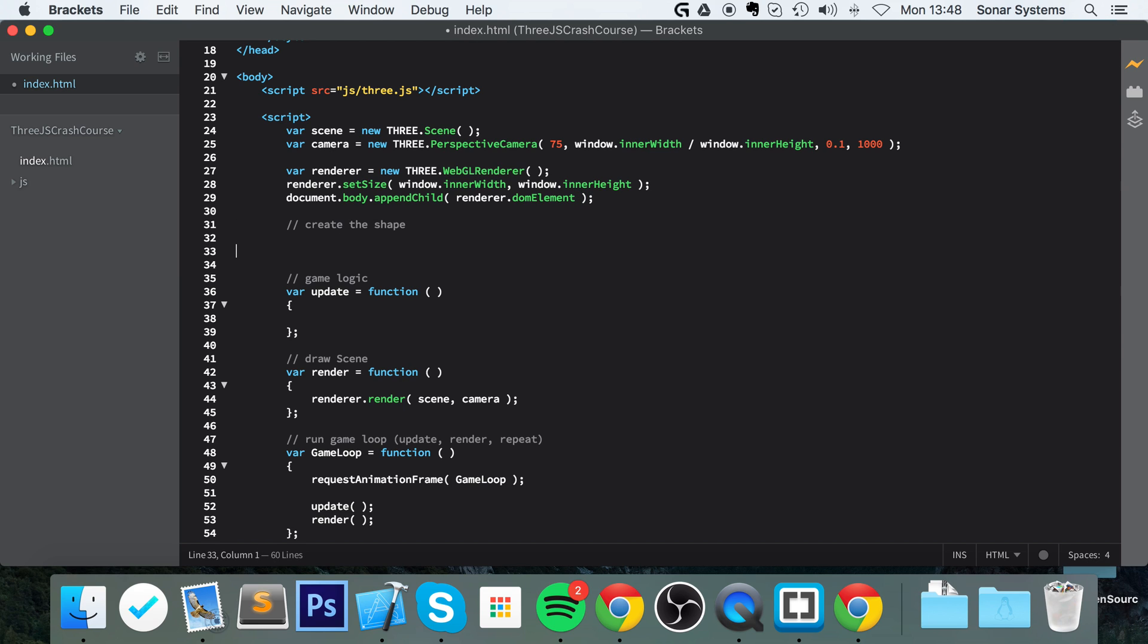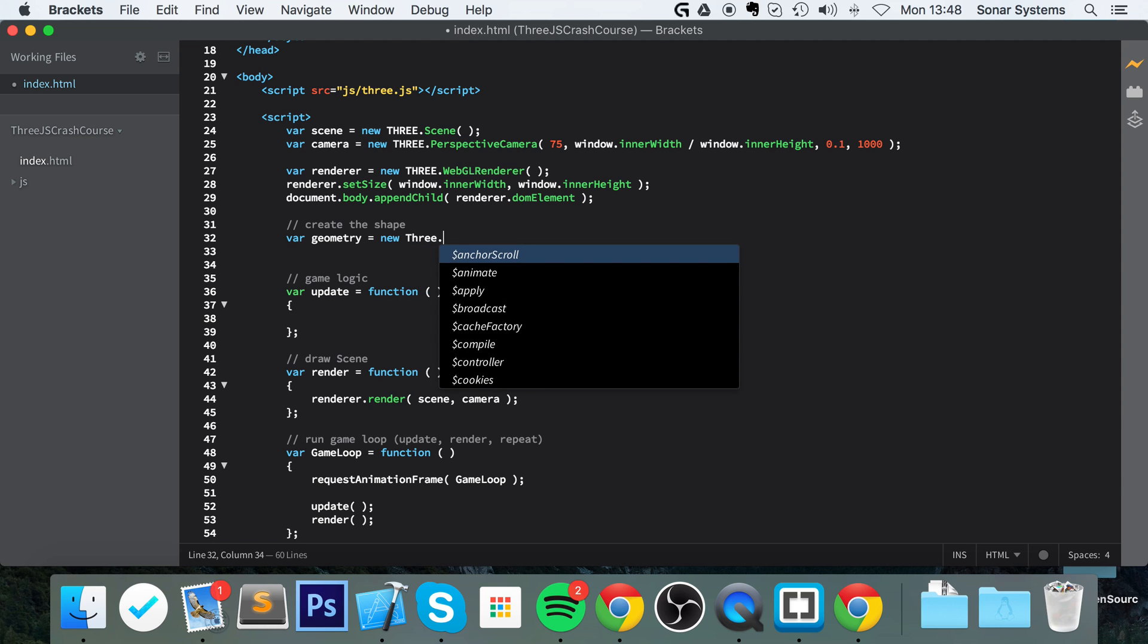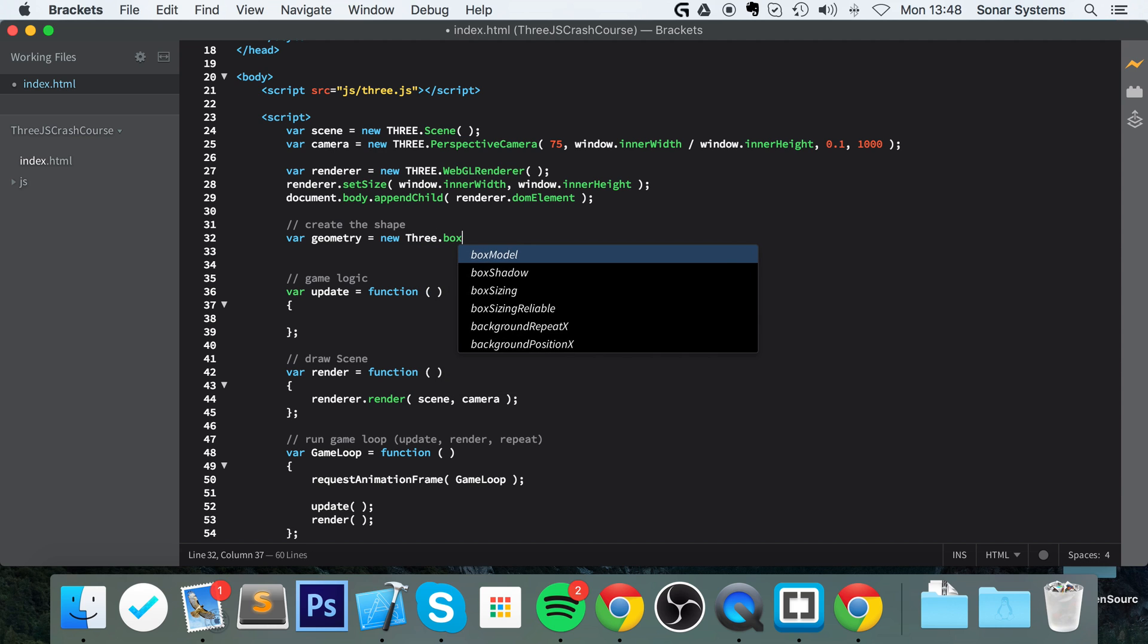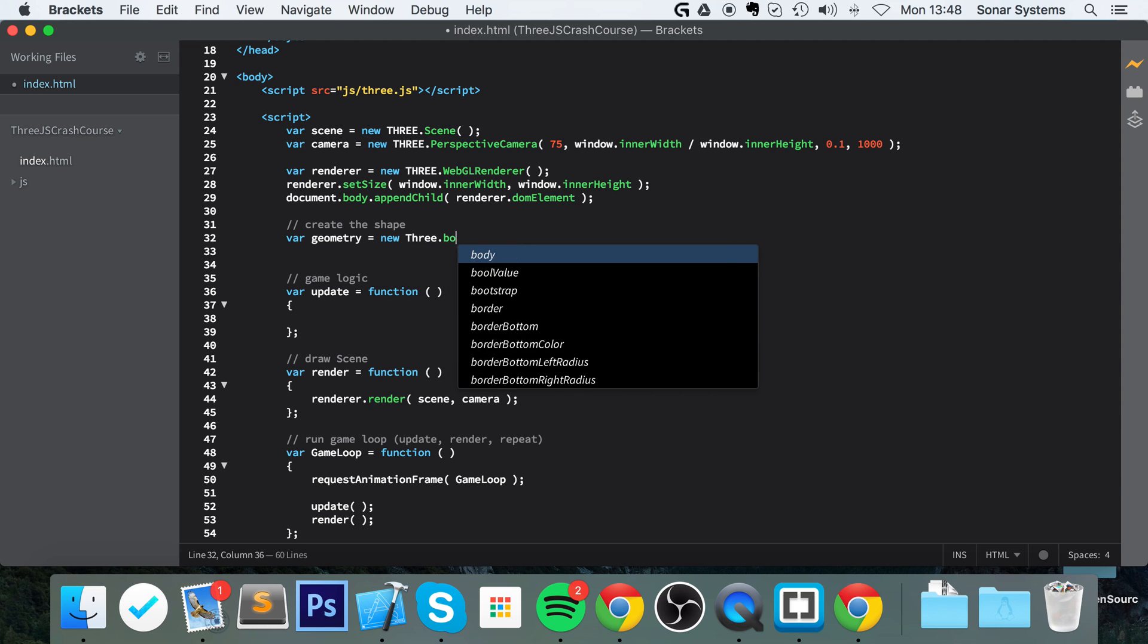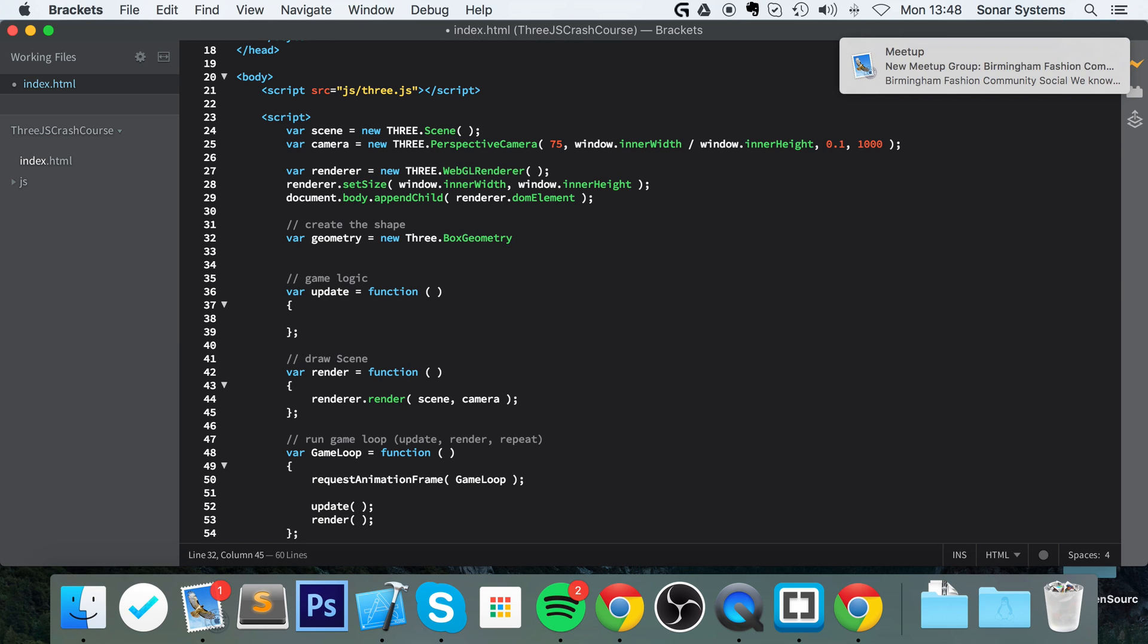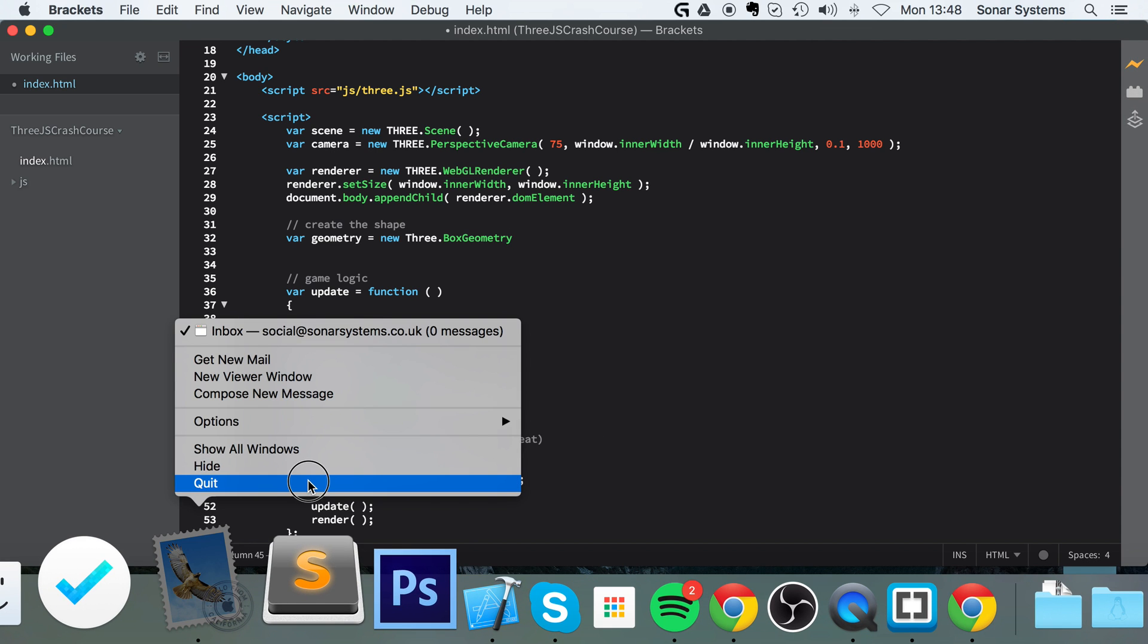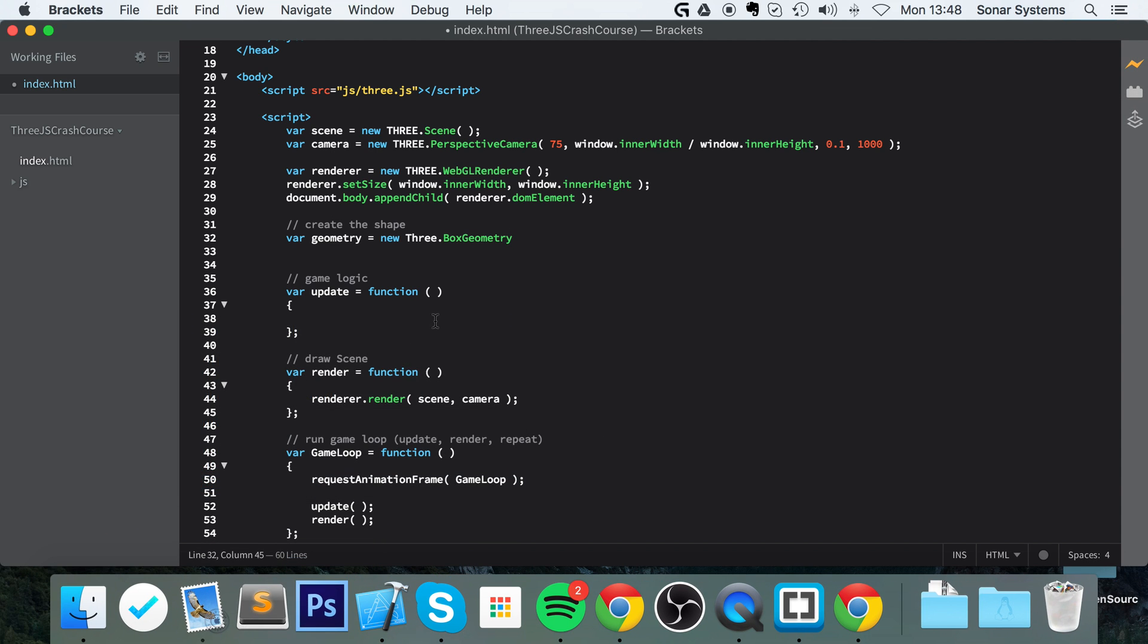Okay, we were creating the shape. To do that: var geometry equals new THREE.BoxGeometry, with parameters 1, 1, 1. This is just a size of 1 in the x-axis, 1 in the y-axis, and 1 in the z-axis - a width of 1, a depth of 1, and a height of 1.